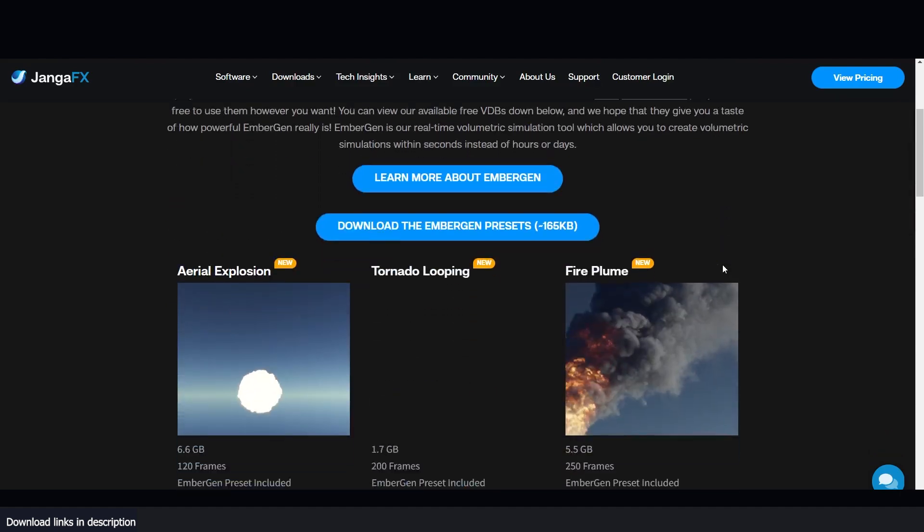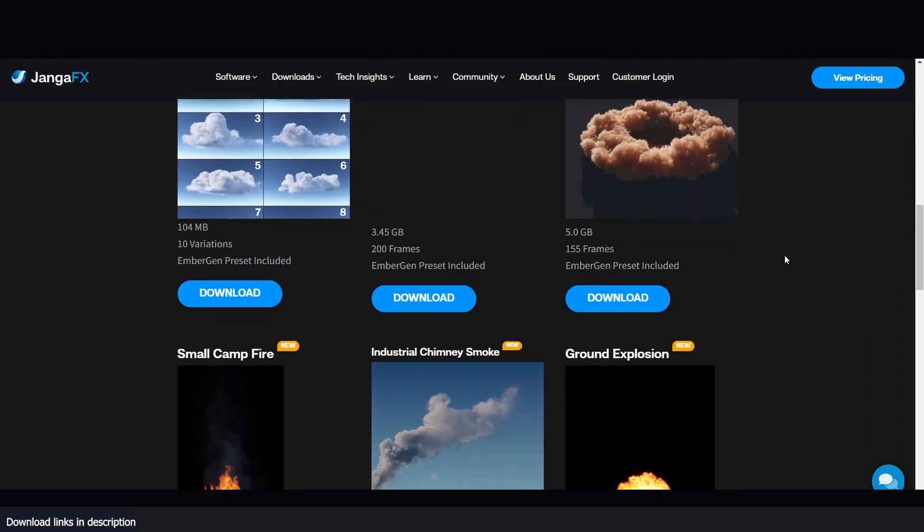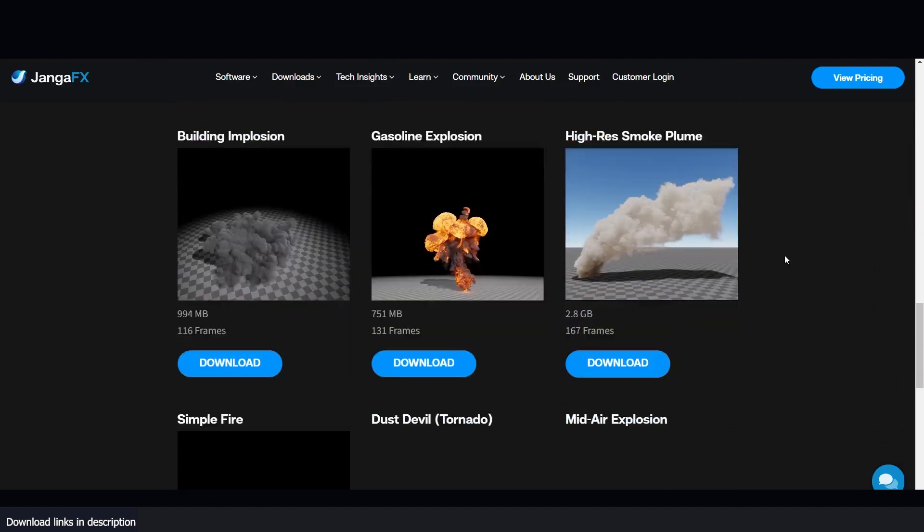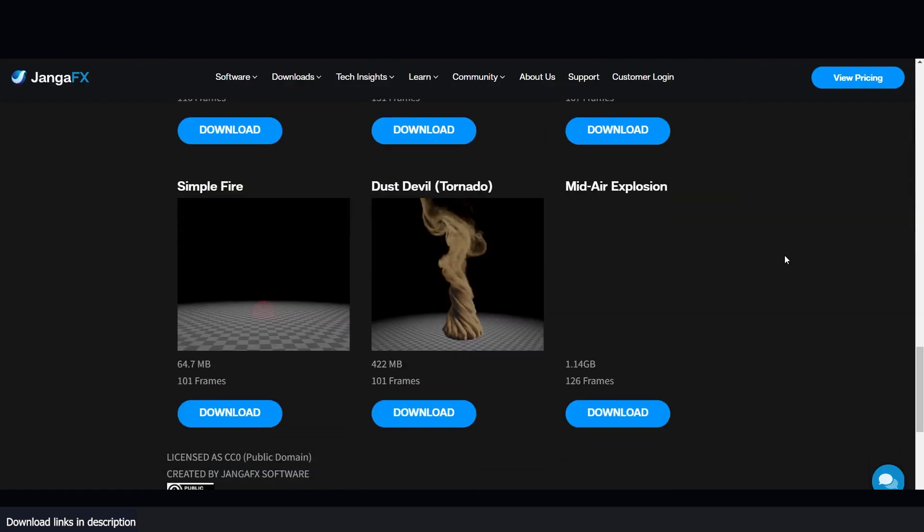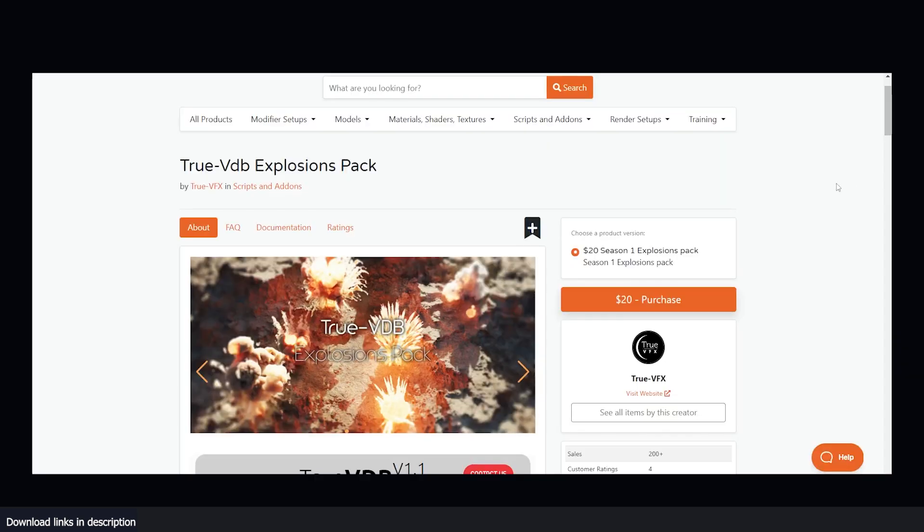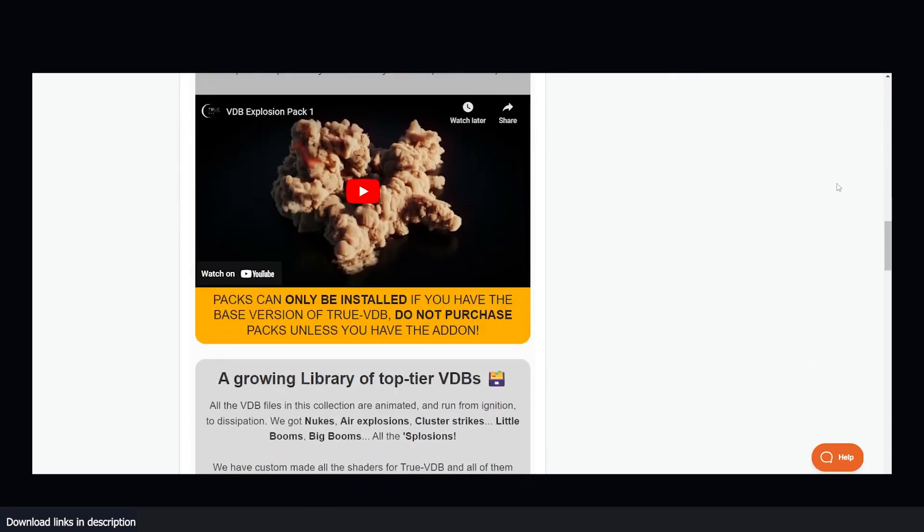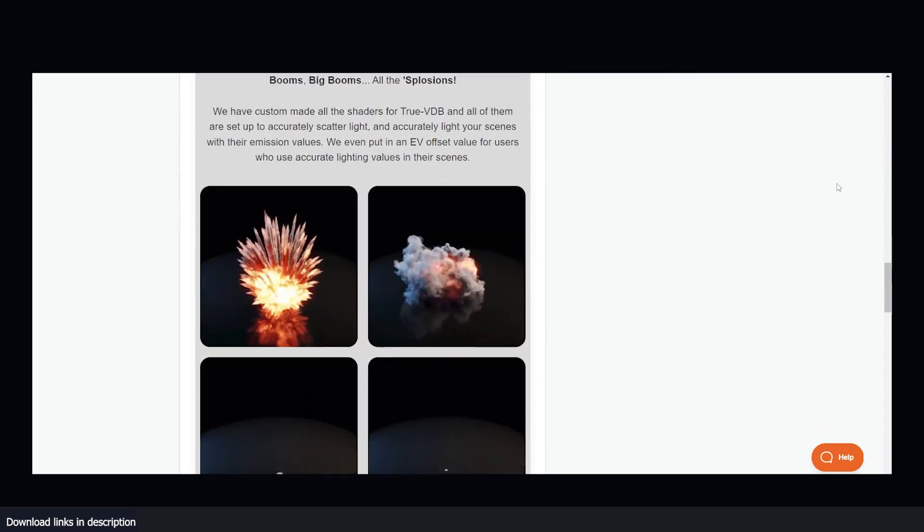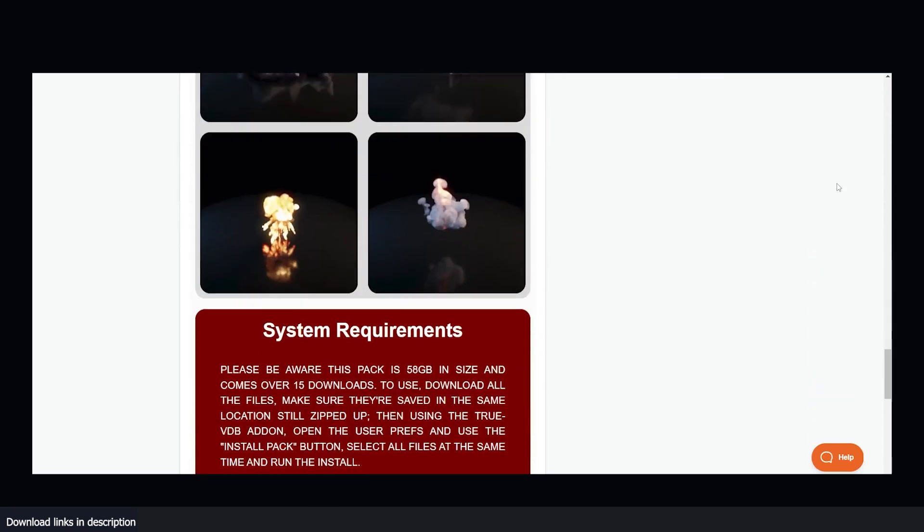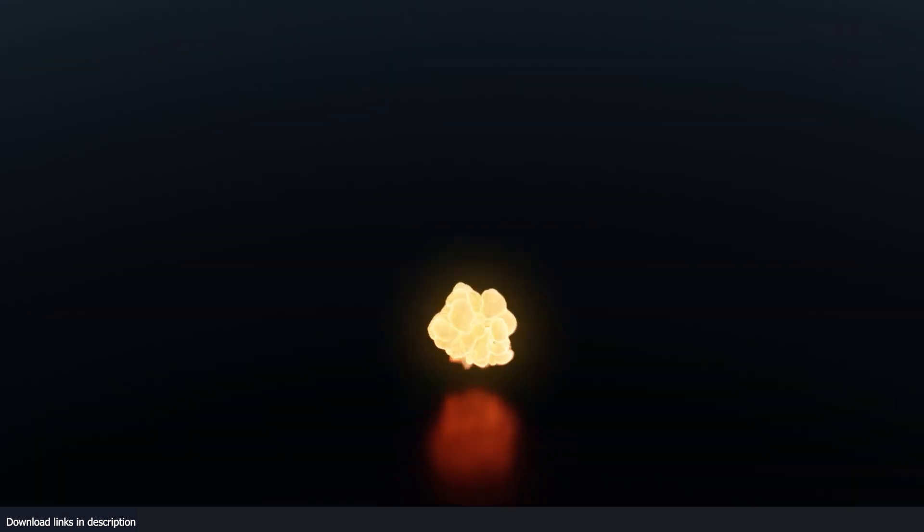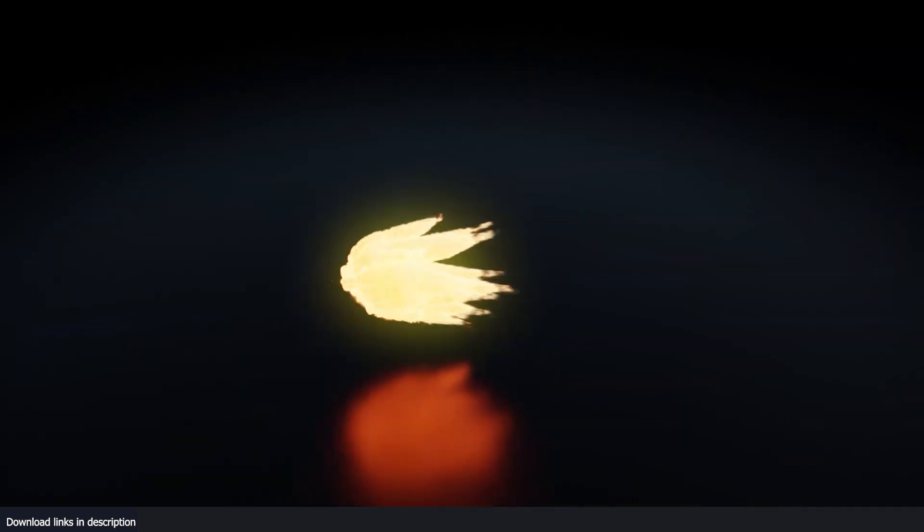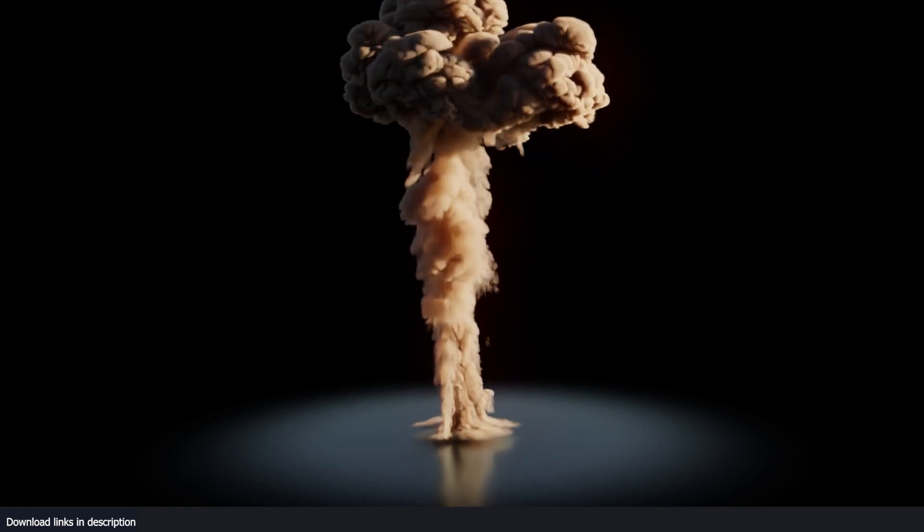If you try out these free VDBs from EmberGen and you still crave for more, but don't have the experience to make your own simulations or $300 to spare for an EmberGen license, then try out TrueVFX VDB Explosion Pack for just $30. This VDB collection comes with about 15 downloads with all sorts of explosions to use in your projects.